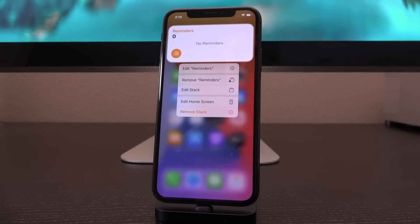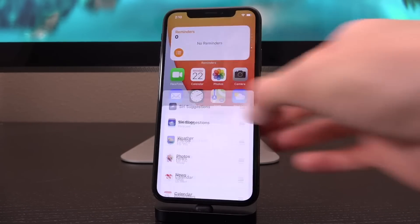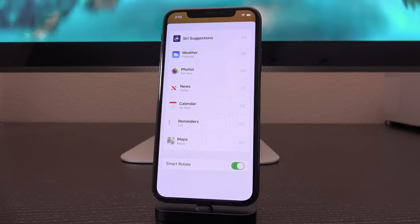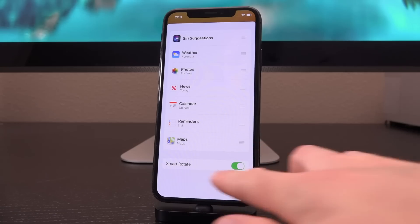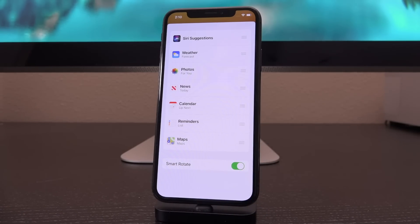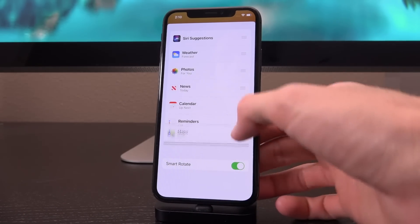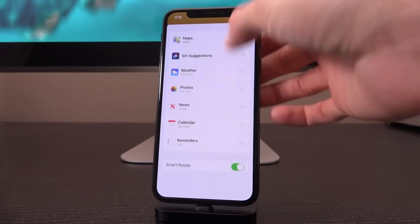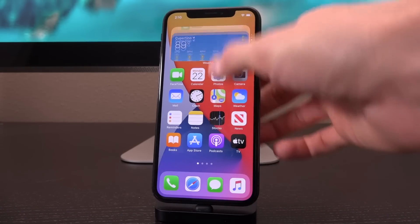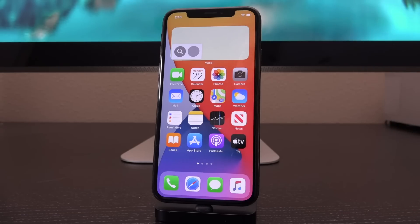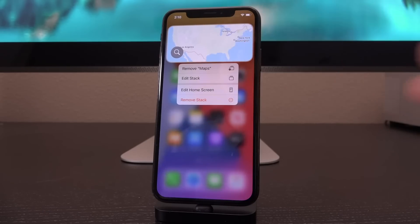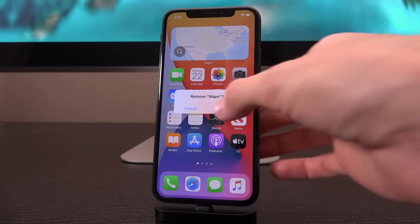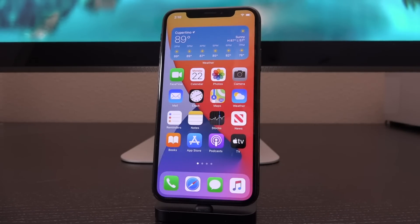If we tap on it, we can actually edit this specific stack and even remove certain segments. Going into edit, we have the option to toggle off Smart Rotate if you don't want it, and you can manually reorder it as well. Here I moved maps up to the top. We can swipe down to go back, and maps should appear right at the top. If we didn't want maps, we can tap on it, tap 'Remove Maps,' confirm with remove, and now it's gone from that specific stack.